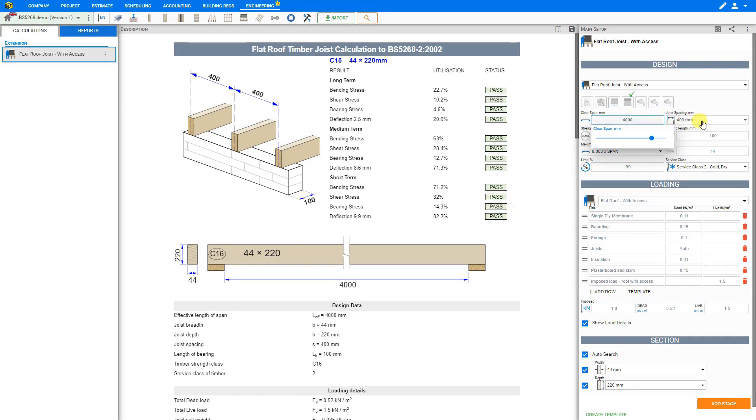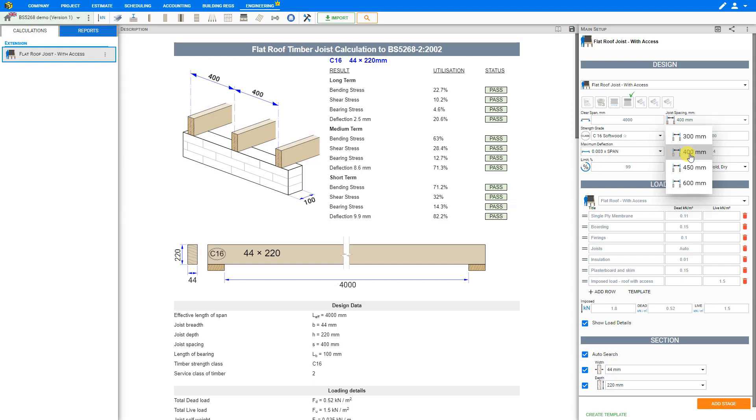Then we can enter the roof joist spacing. This is also in millimeters. Usually we choose 400 millimeters center to center. However, we also have options for 300, 450, or 600 millimeters.